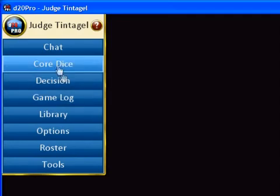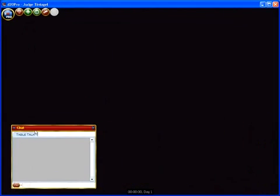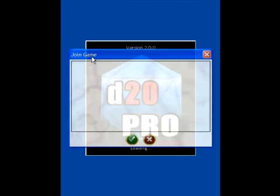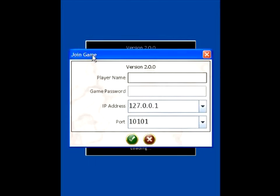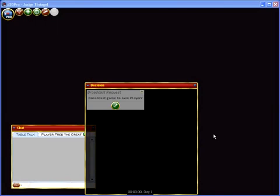Next, start up the chat window so that you can see when your players log in and you can greet them. New players will show up as a new tab in the chat window. Logging in as a player is pretty easy. Just click player, then type in your player name, your game password if there is one, and the judge's IP address.